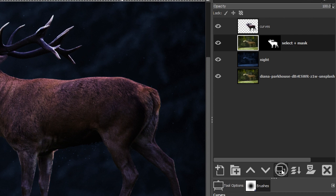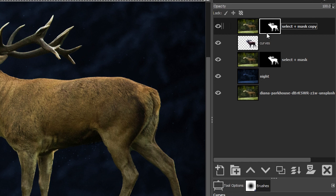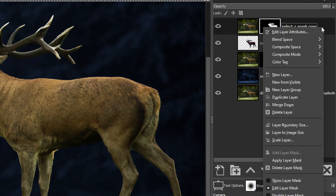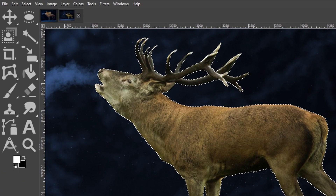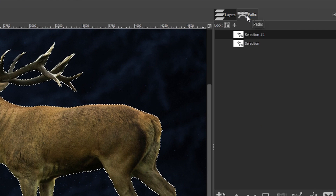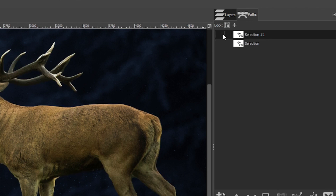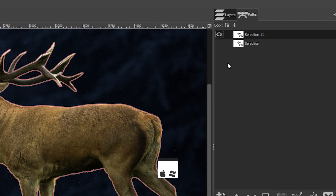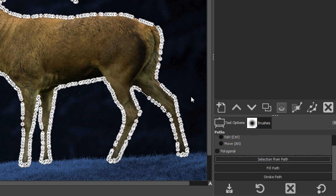We're going to grab this layer, duplicate it, and drag it above all the others — now we need to make a selection of just the antlers. To save your selection: select the layer mask, right click and choose Mask to Selection. Then go up to Select, scroll down and click To Path, and you'll see your path in the Paths panel. To add that selection back later, turn on the path, grab the path tool, click the outline, and choose Selection from Path in tool options.